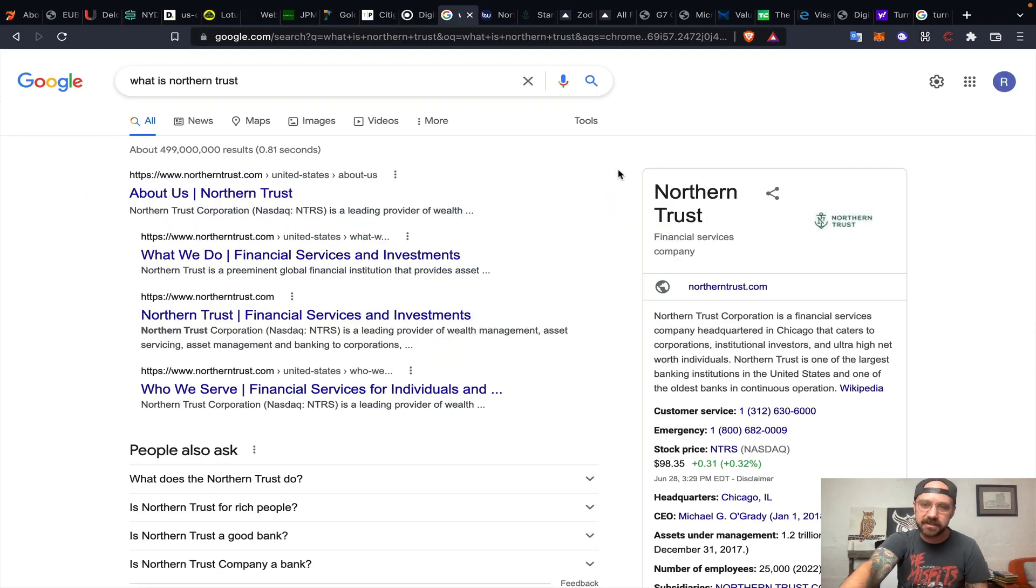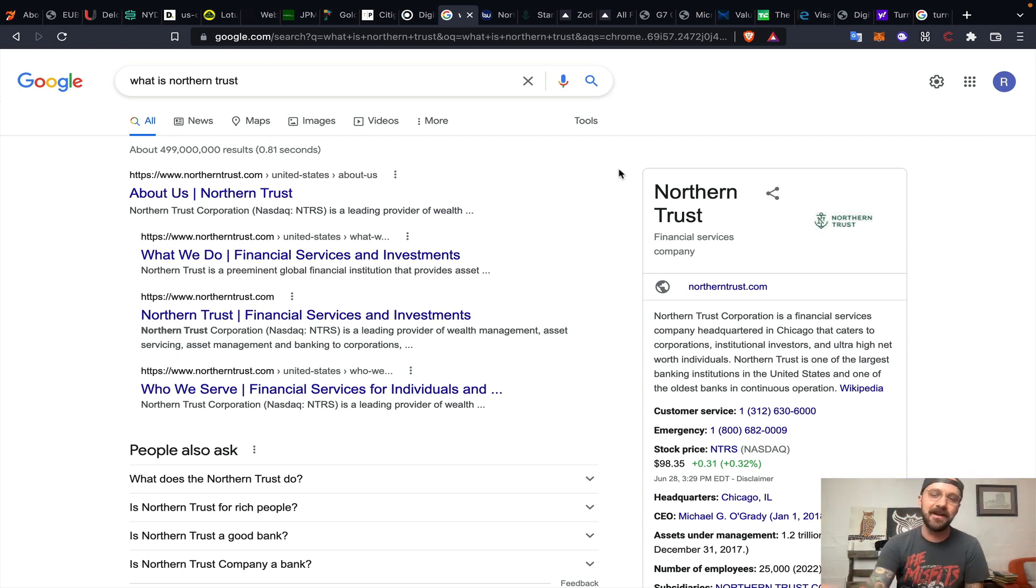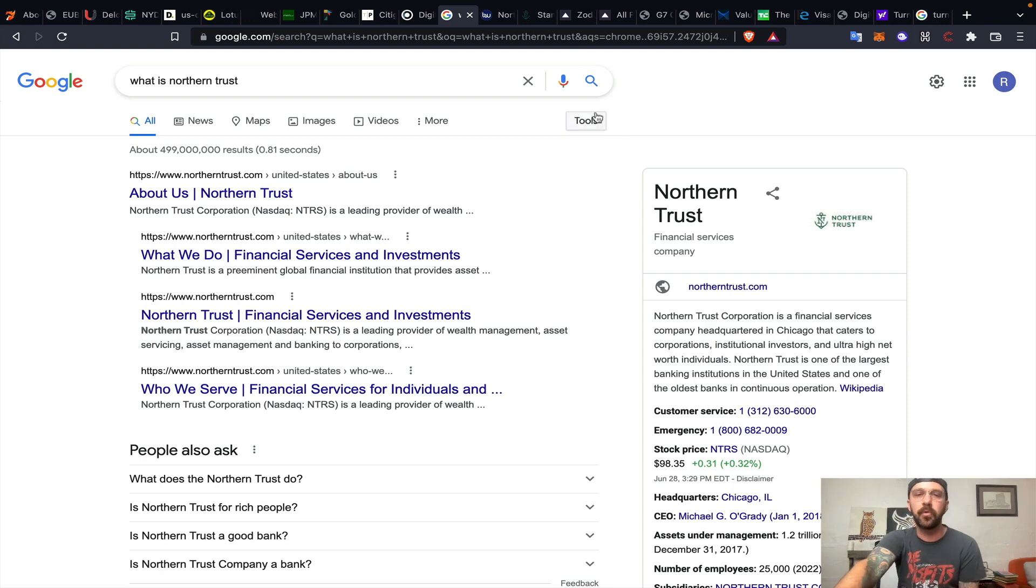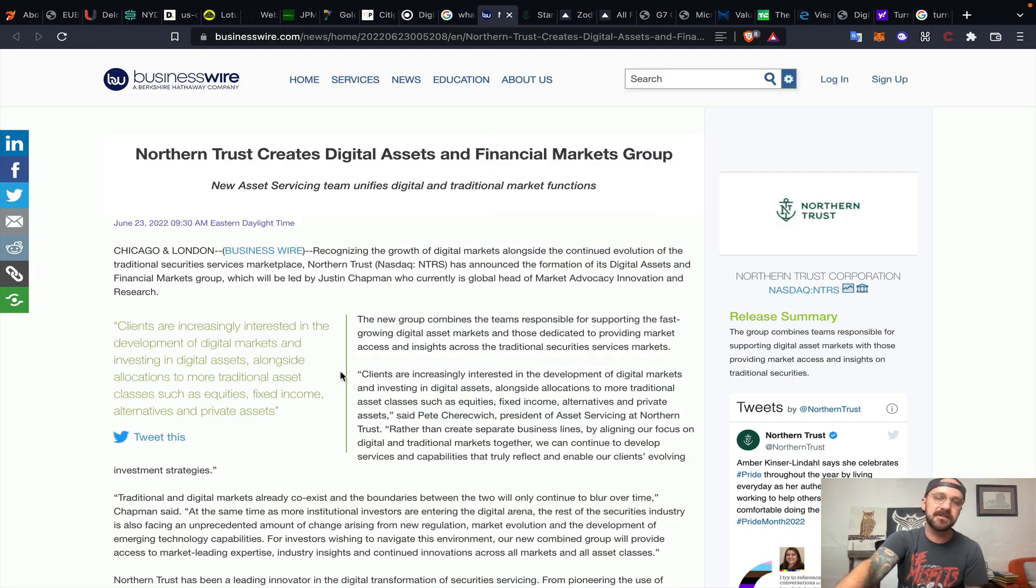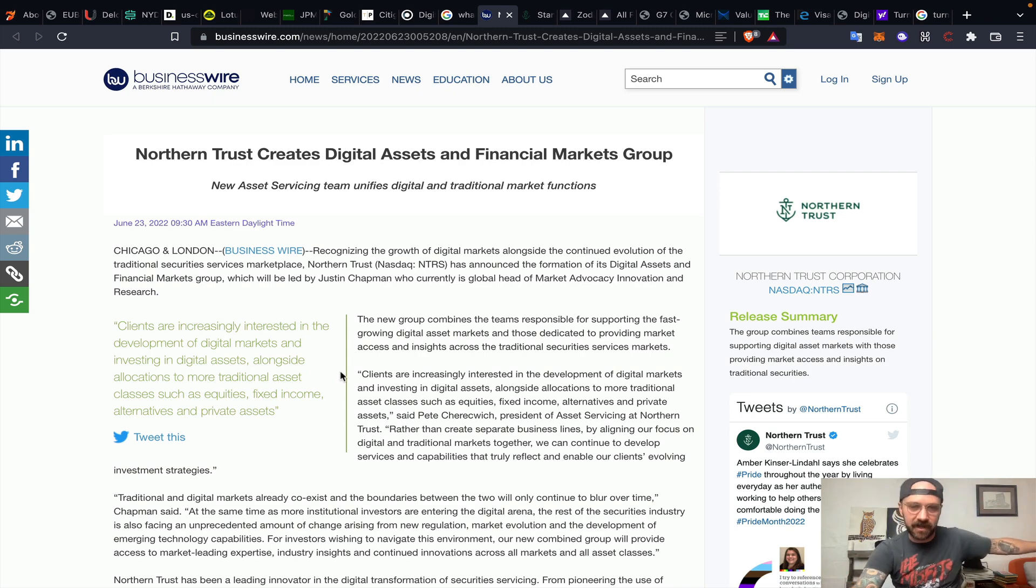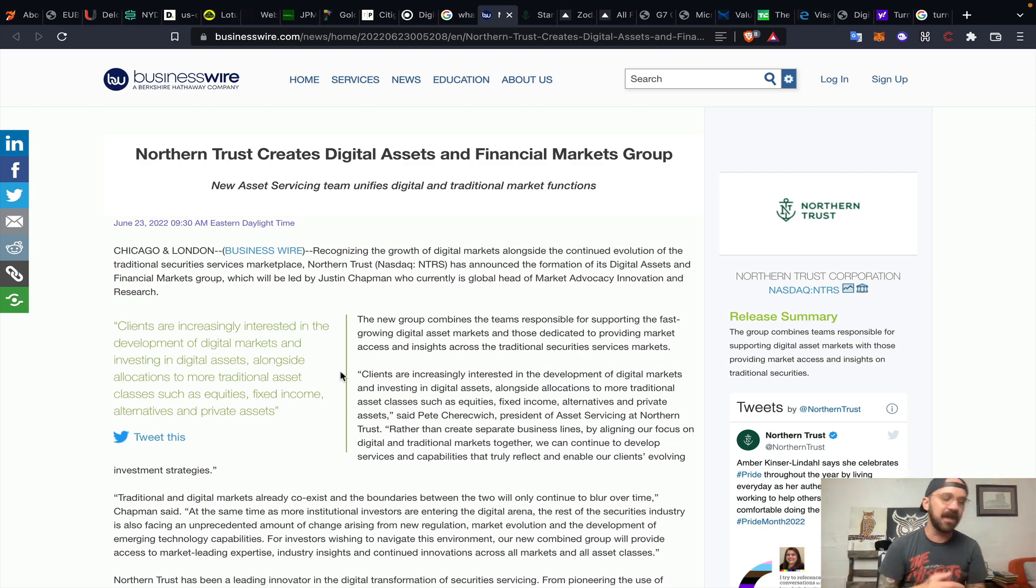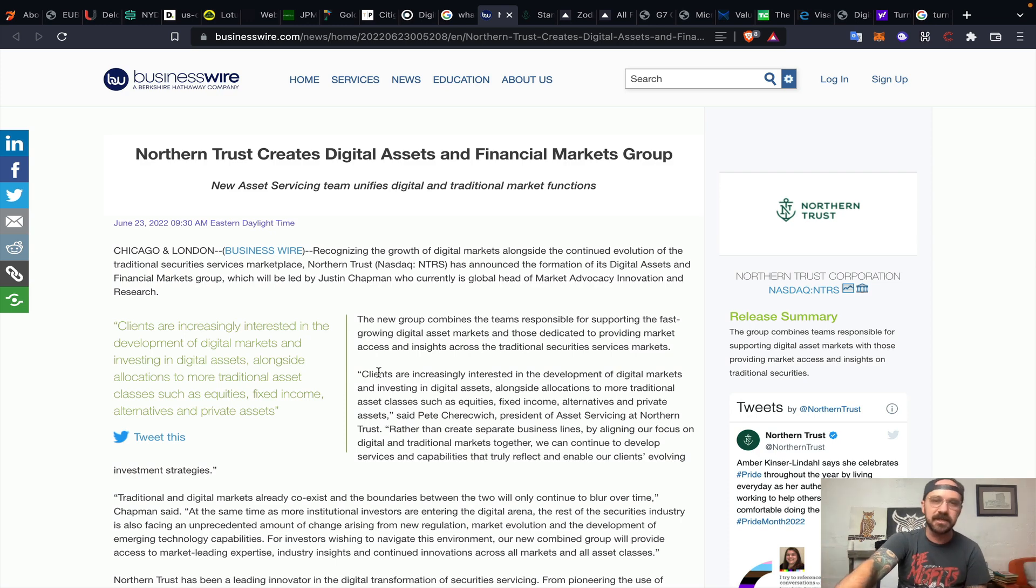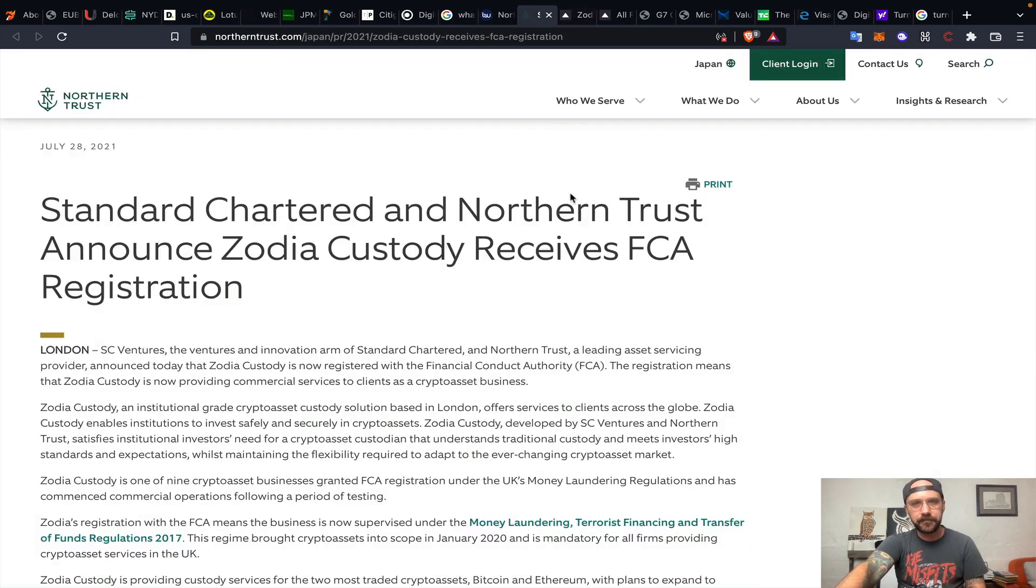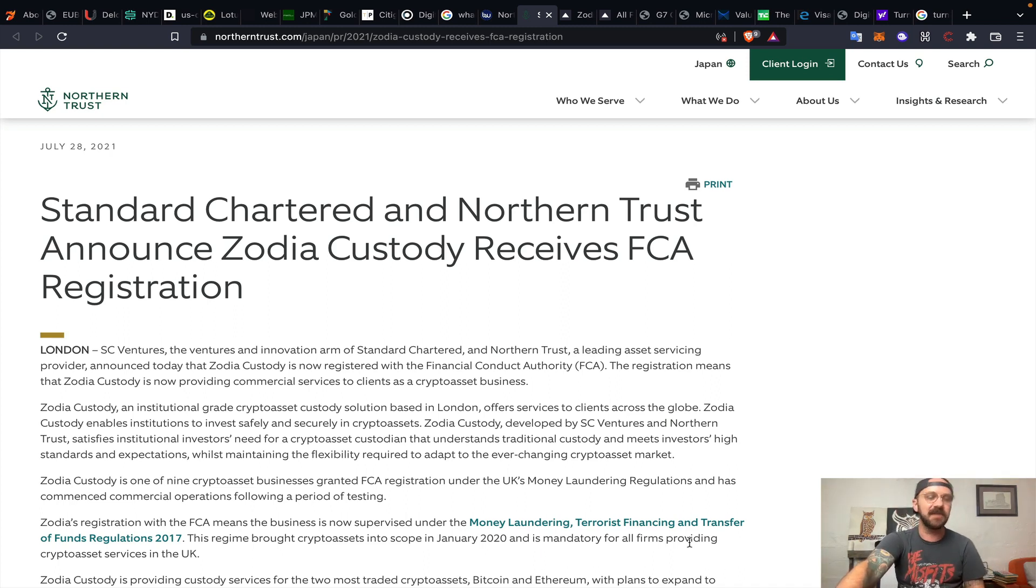Moving forward to Northern Trust. Northern Trust is a financial service company headquartered in Chicago, catering to corporations, institutional investors, and ultra high net worth individuals. Northern Trust literally just stated that they have merged their traditional security services market group with their digital assets group, creating this digital assets and financial markets group. It's to the point now that they cannot just ignore this space anymore. Cryptocurrency and digital assets are the first new asset class in hundreds of years.